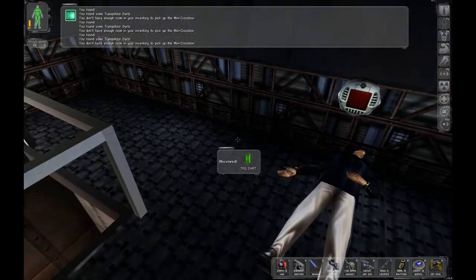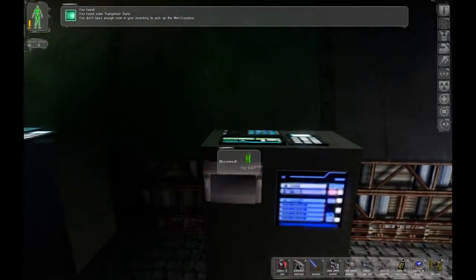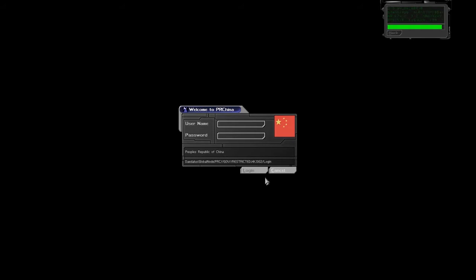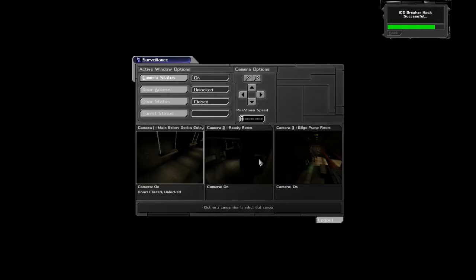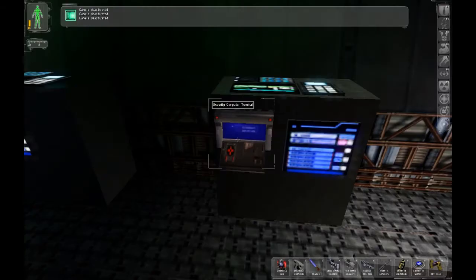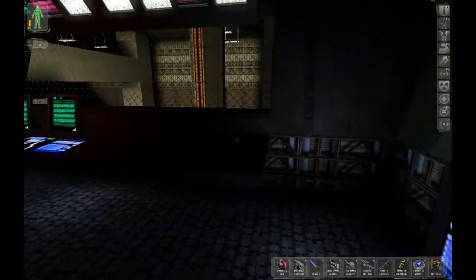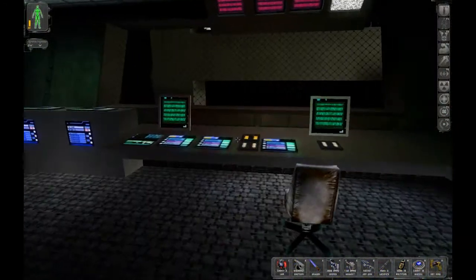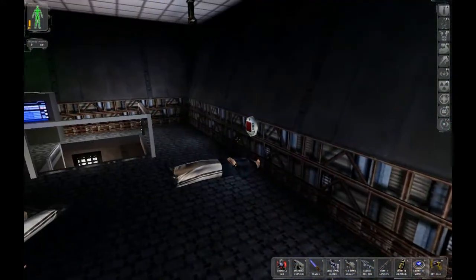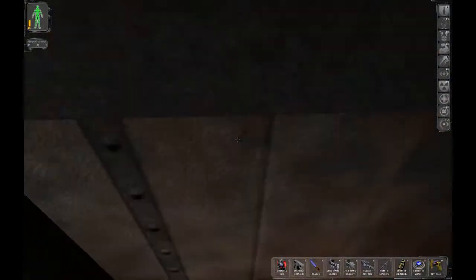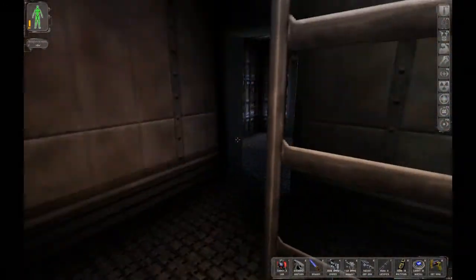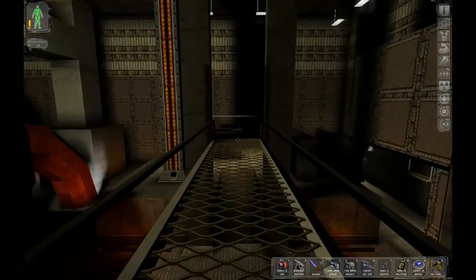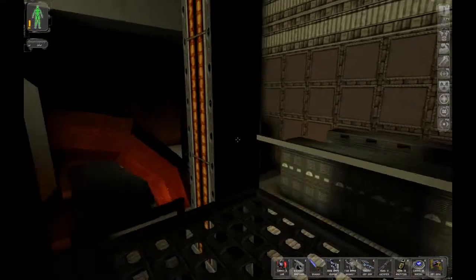Mini crossbow. So what do we have here? Security computer terminal. Hack. Hack it. Off. Off. Off. Nice. What else? What else can we find? Buttons that I can't press. All righty then.